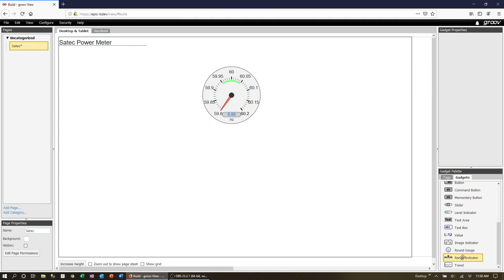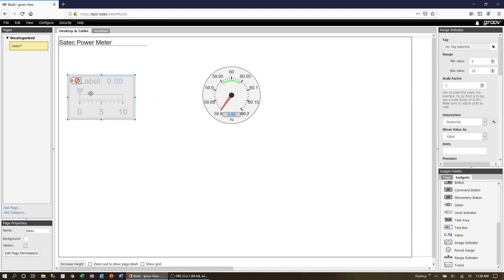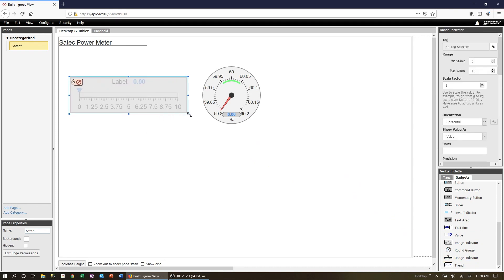For the voltage I'm going to use a range indicator. Click, drag, drop it onto the workspace.